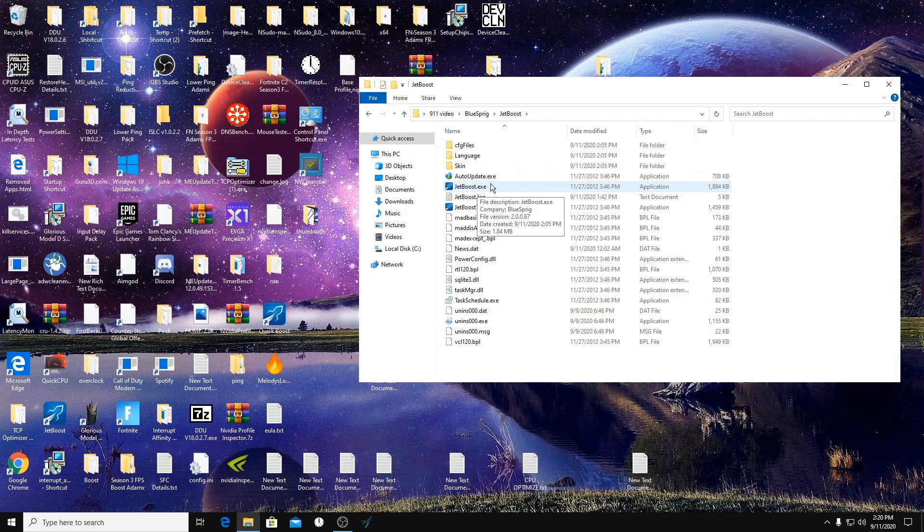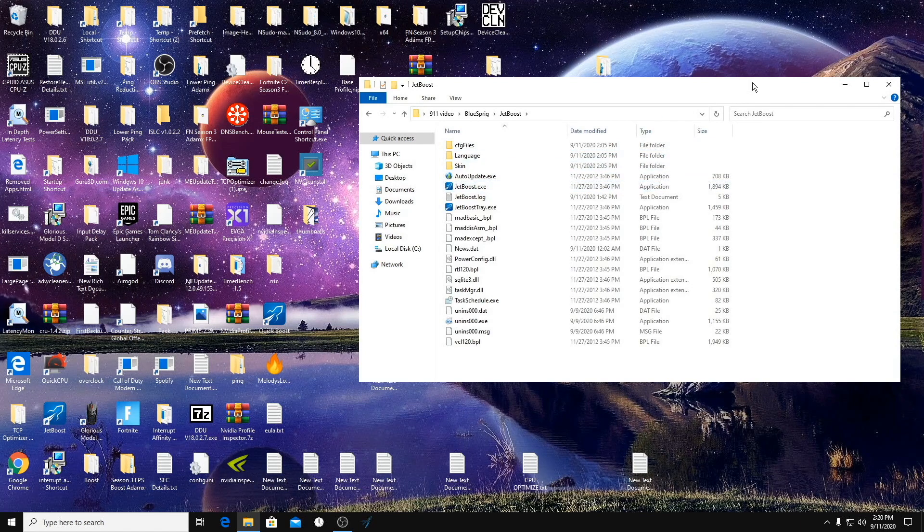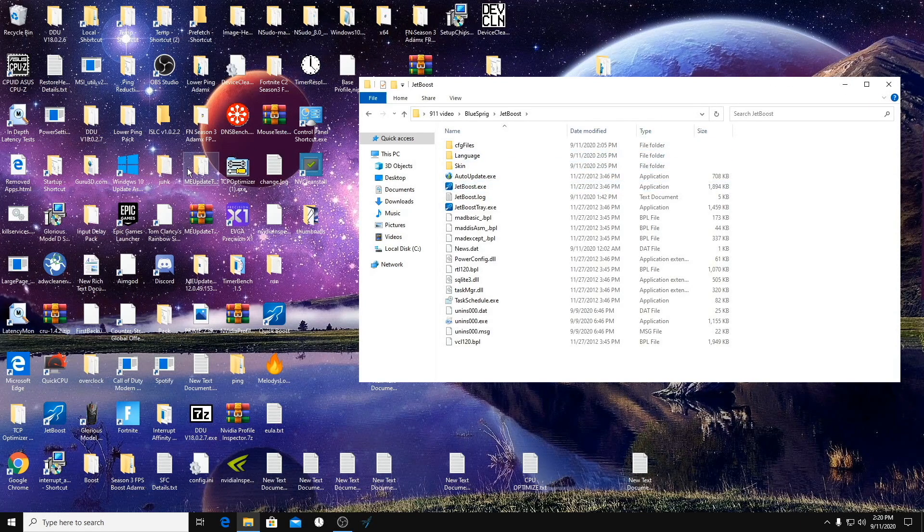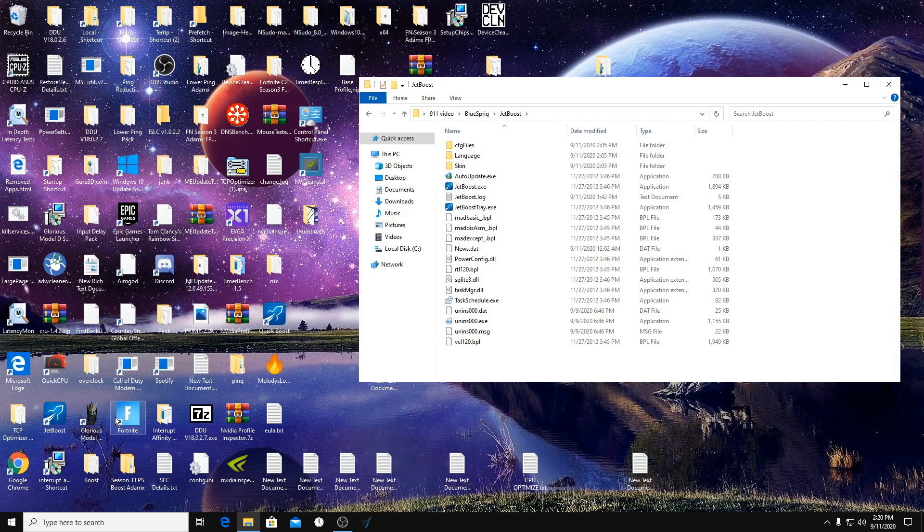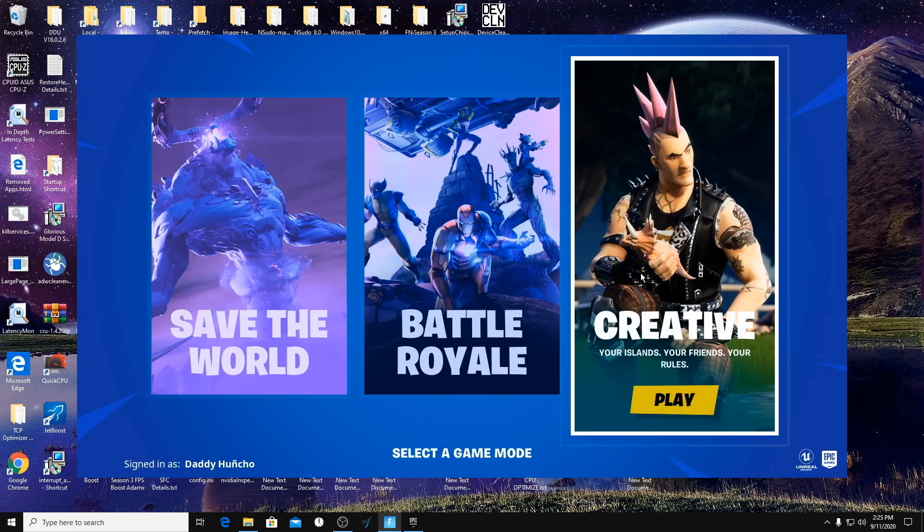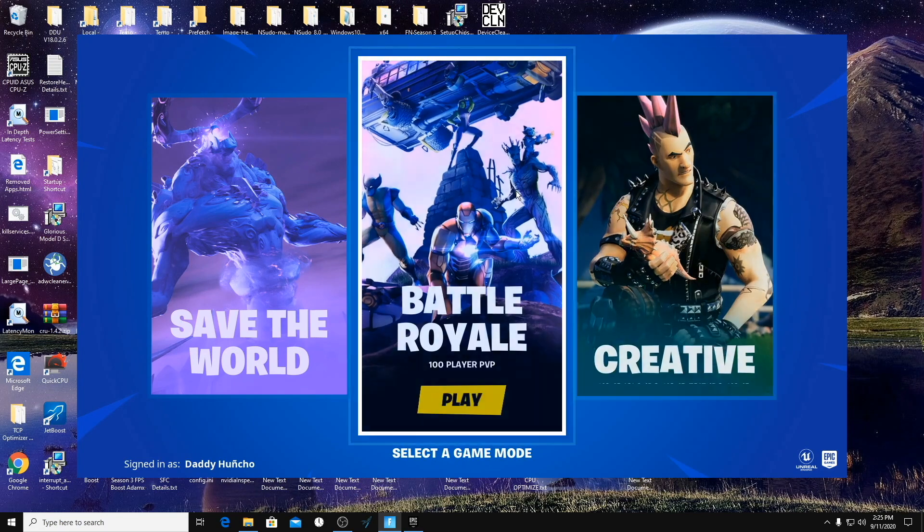So you're going to download the exe here and how you want to run it the first time is to open up Fortnite. I'm going to do that really quick.